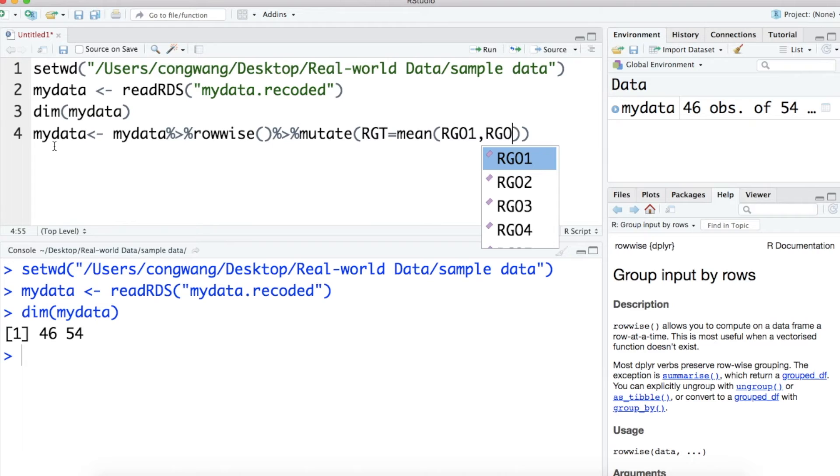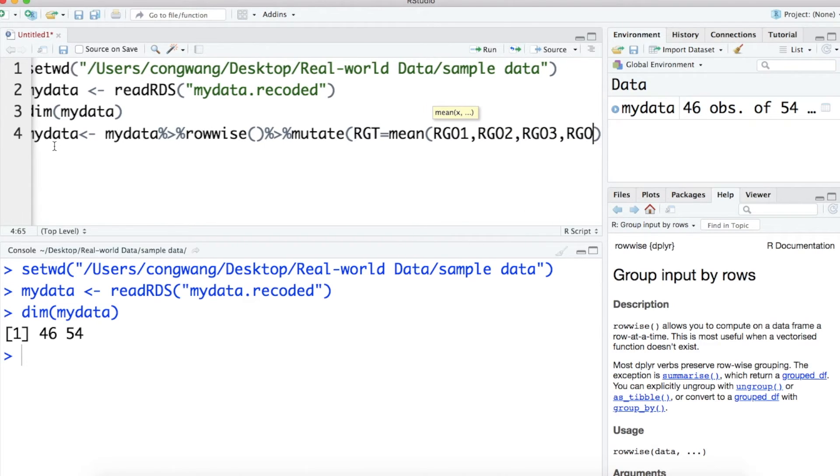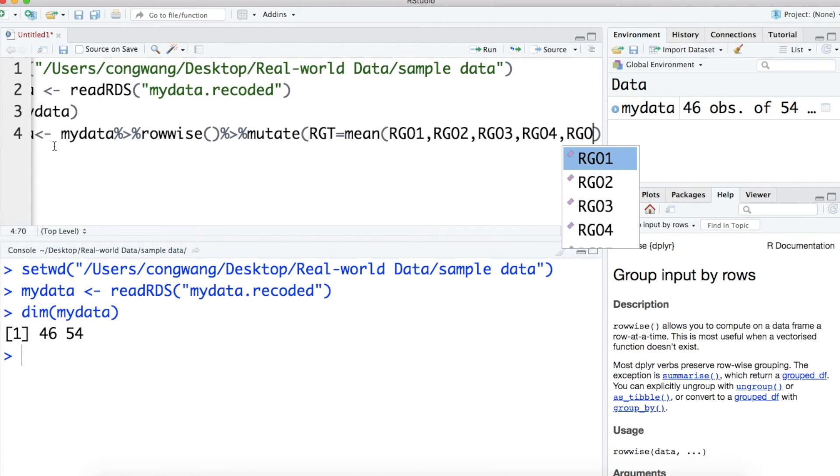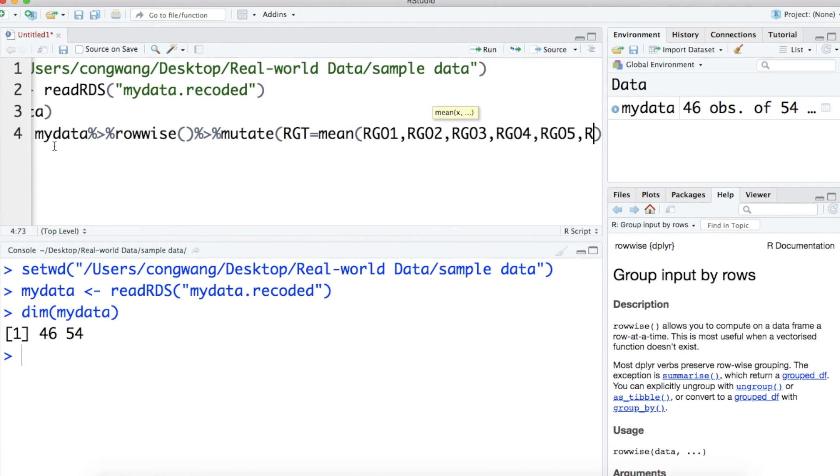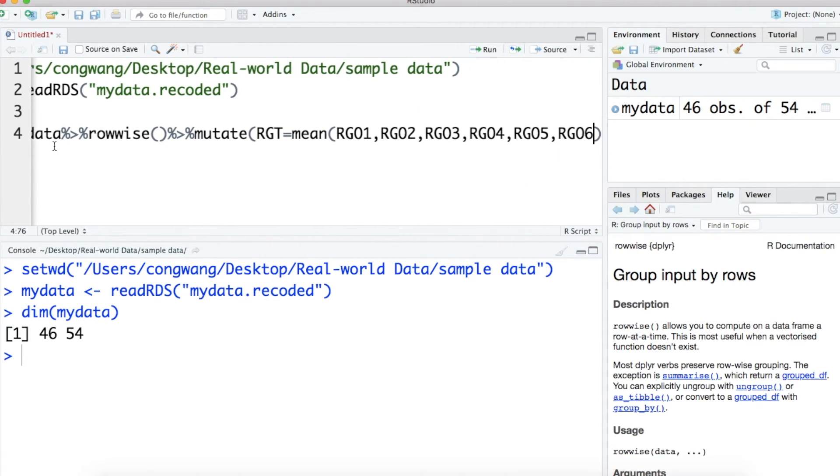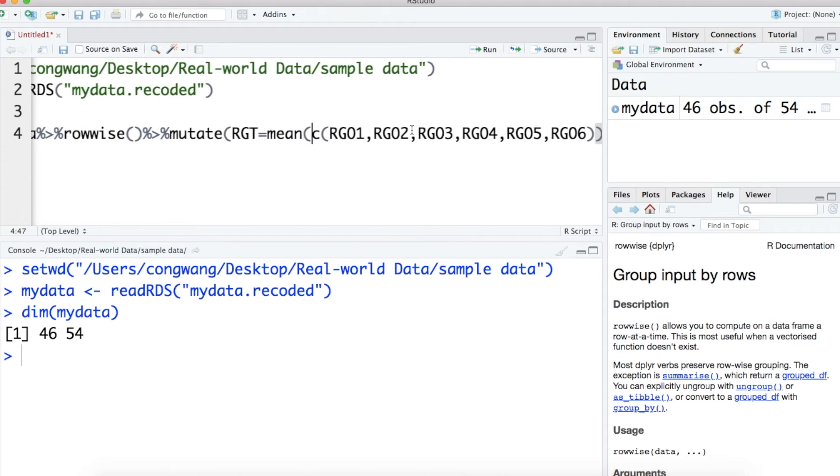Here, the newly created variable is called RGT. It is the mean of RG01, RG02, 3, 4, 5, and RG06. The result of the code is assigned to myData.